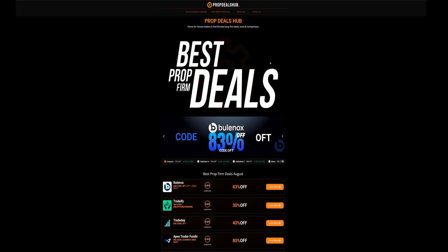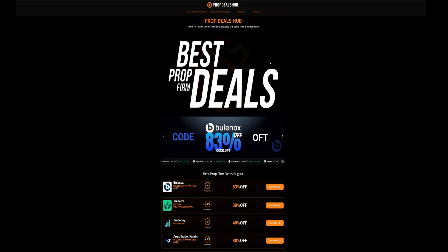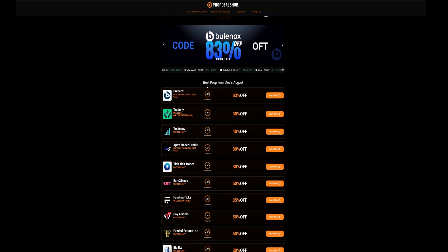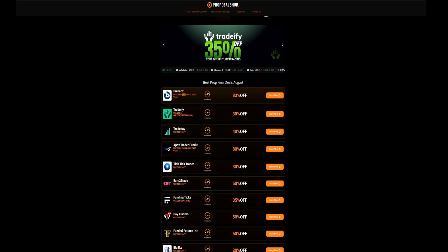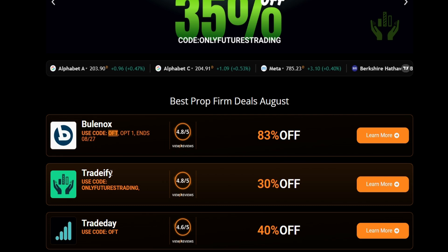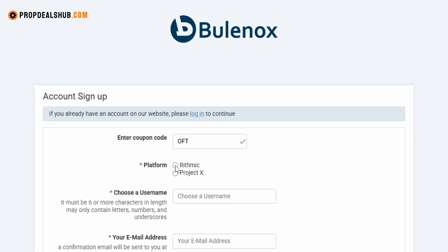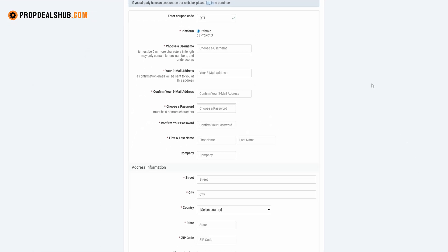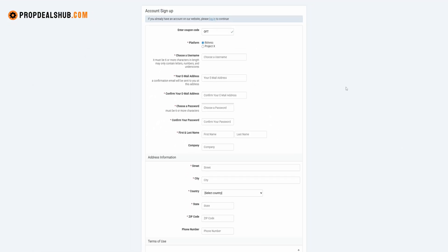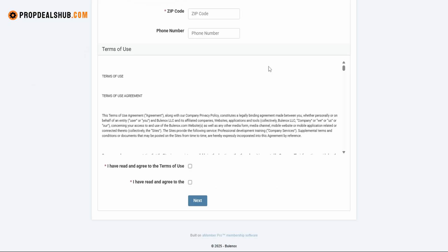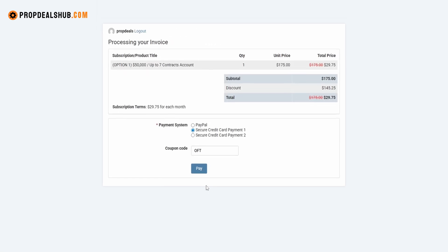You can get 83% off Option One accounts — you'll find all the latest information and codes on propdealshub.com. Copy the code, paste it in, then choose your platform. We'll choose Rhythmic since we're connecting with NinjaTrader. Fill in your personal information, create a username and password, and check the boxes to accept the disclaimers, then submit.